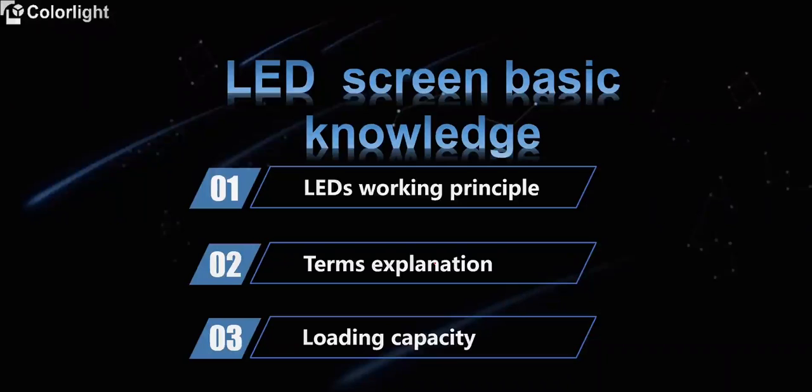There are three parts in total. First is the LED's working principle and then some terms explanation. And the last is loading capacity.